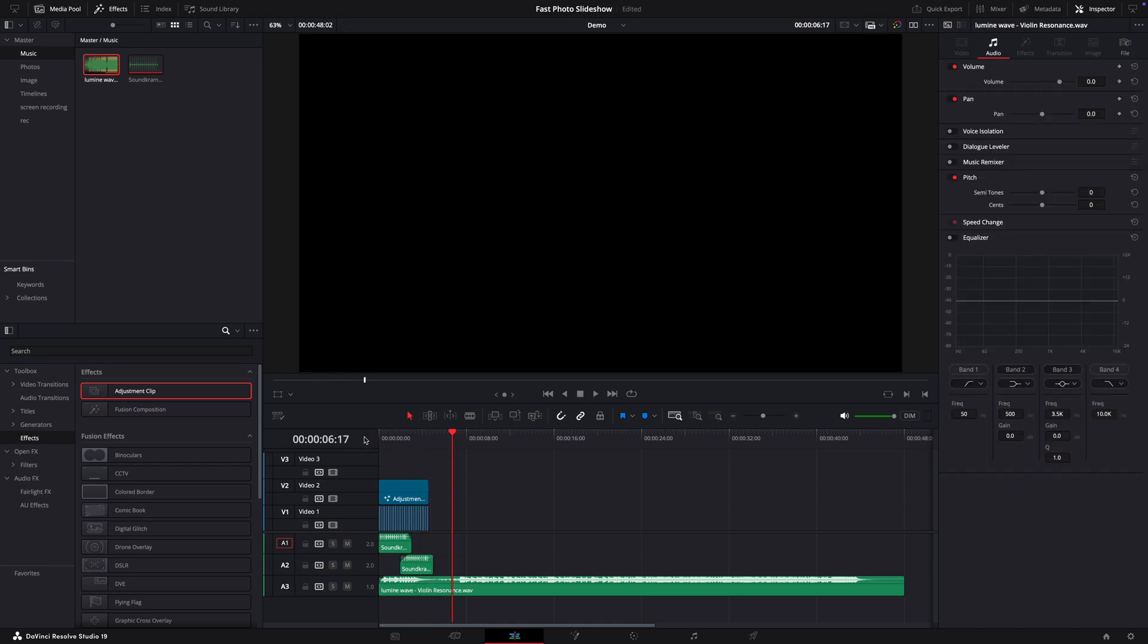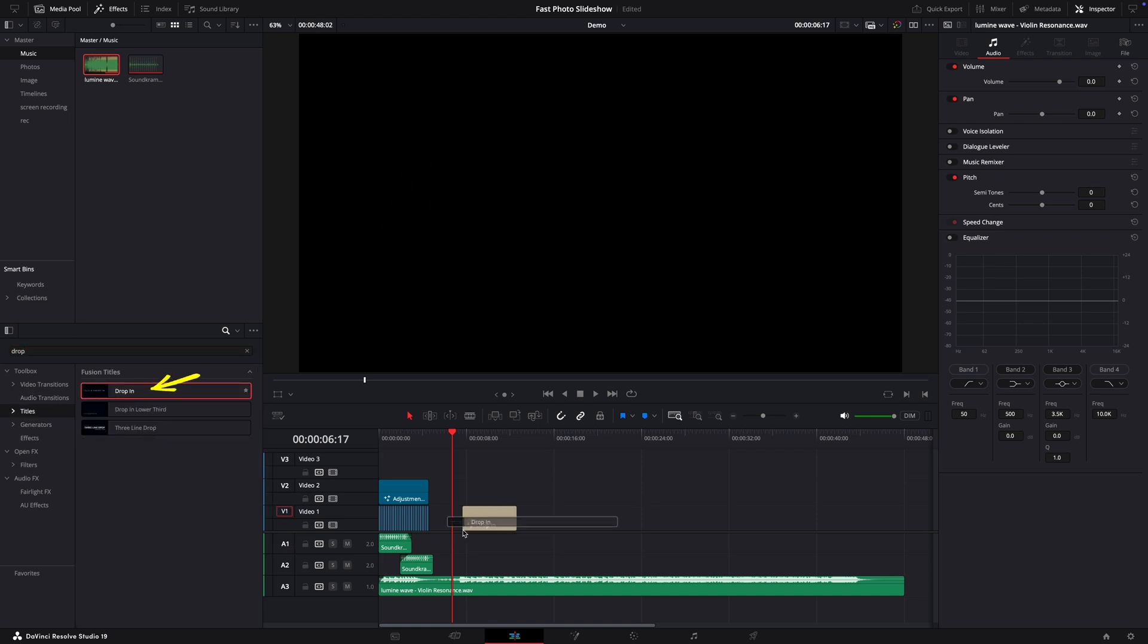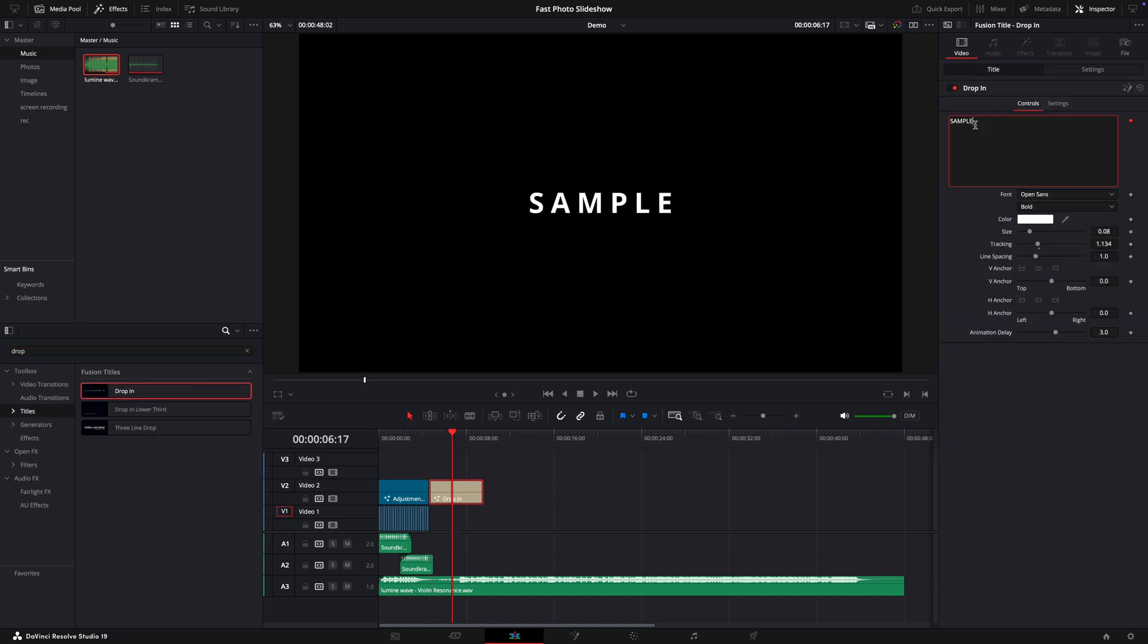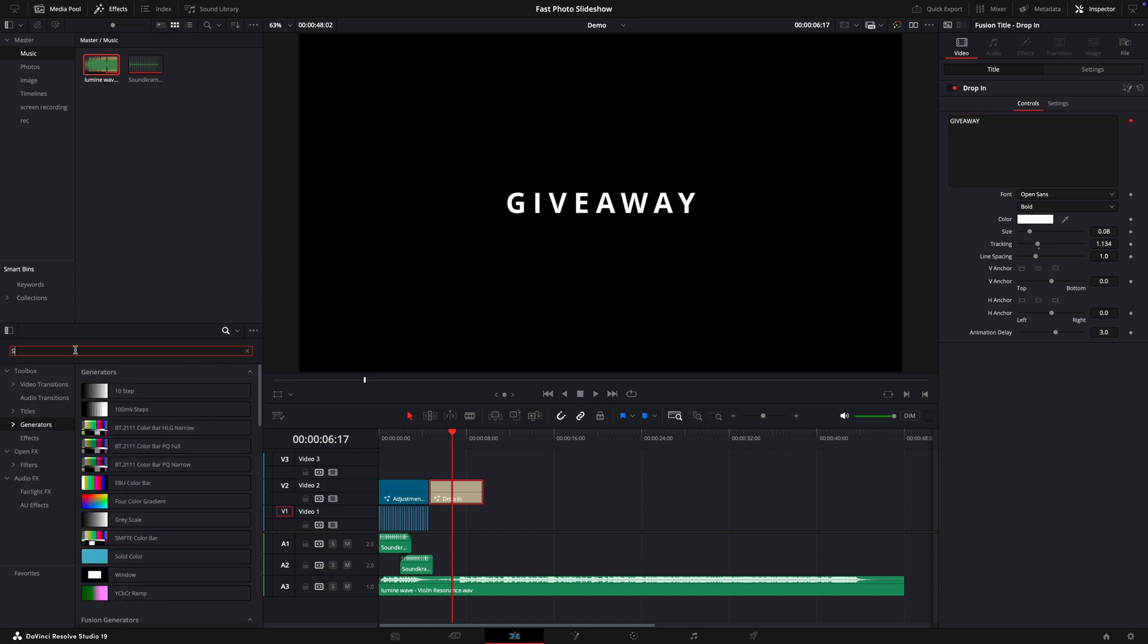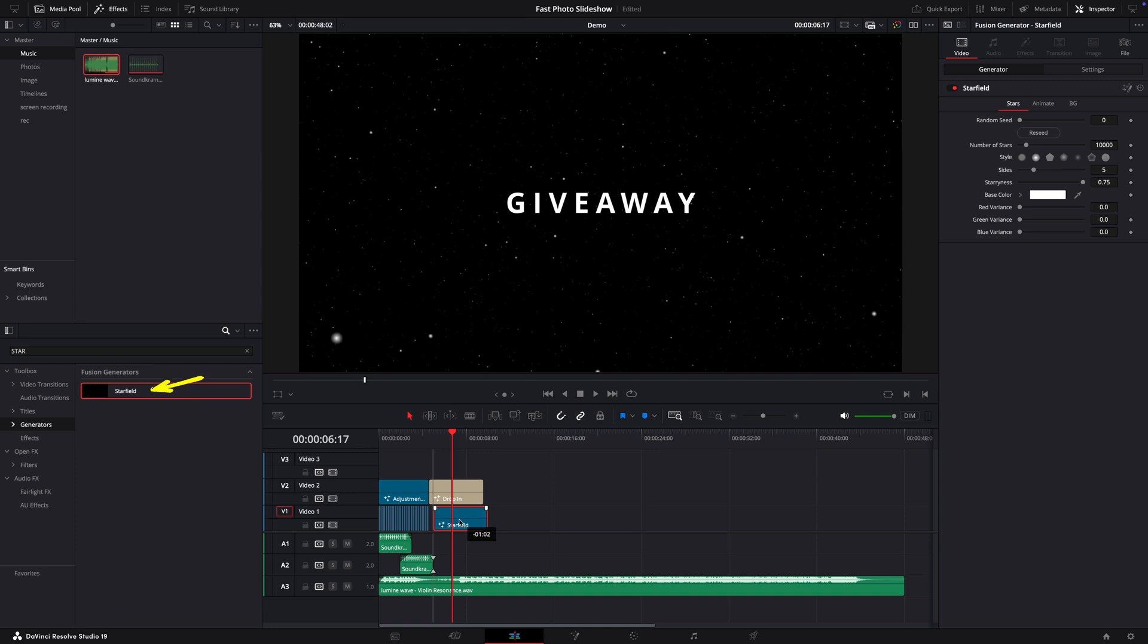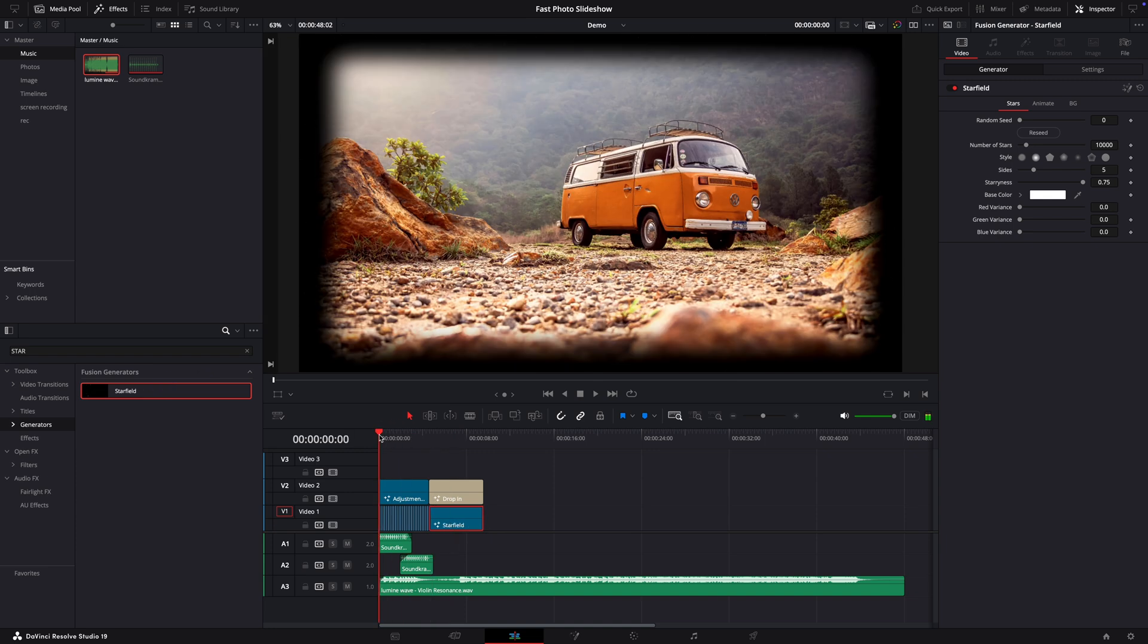Now we can do an extra part and add one title in the end. Search for drop. I'll use the drop in. Let's add the background and for that I will open the generators and search for star field. It will look something like this.